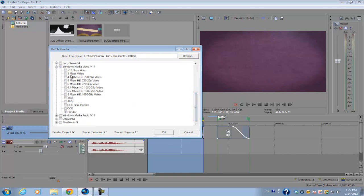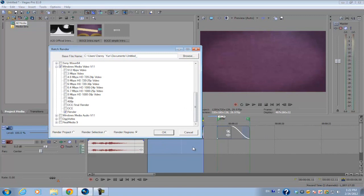After you select the file format and the template or preset you want, make sure that this little dot is on 'render regions'. If you do 'render project', it's going to render all of these as one big file, and you want to render them out individually. So make sure you always select it on 'render regions'. Next, click OK.